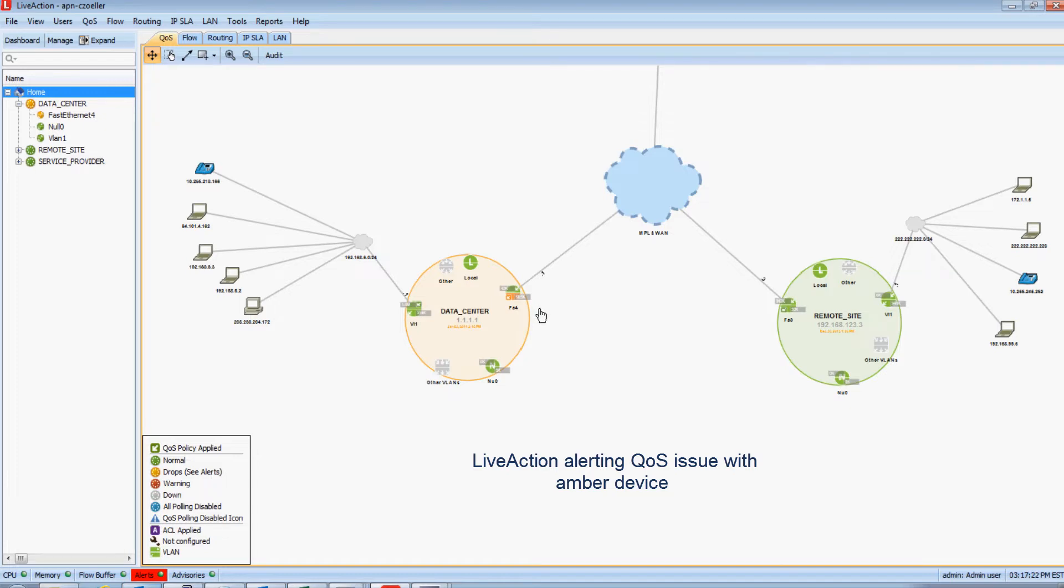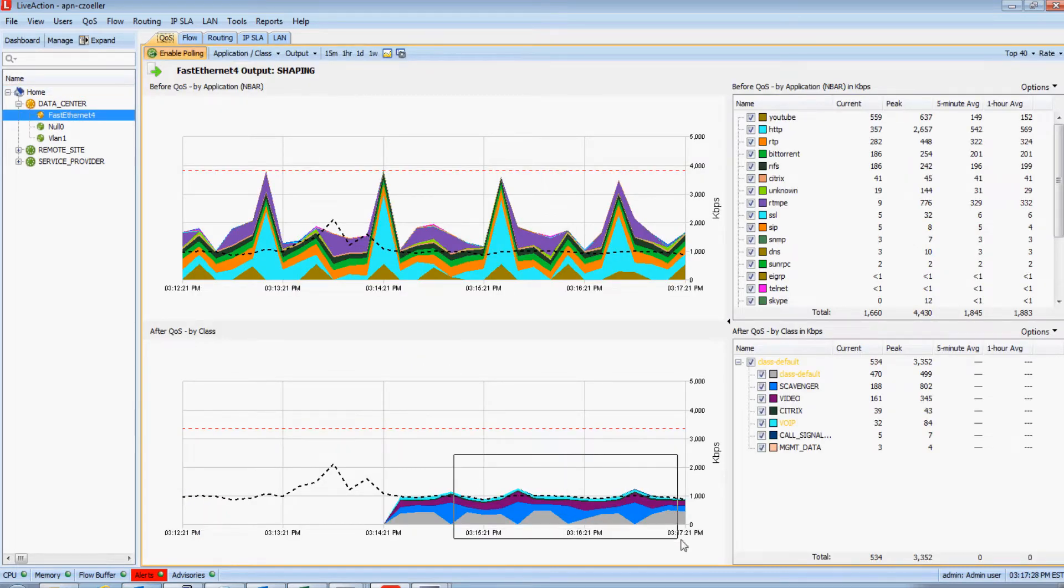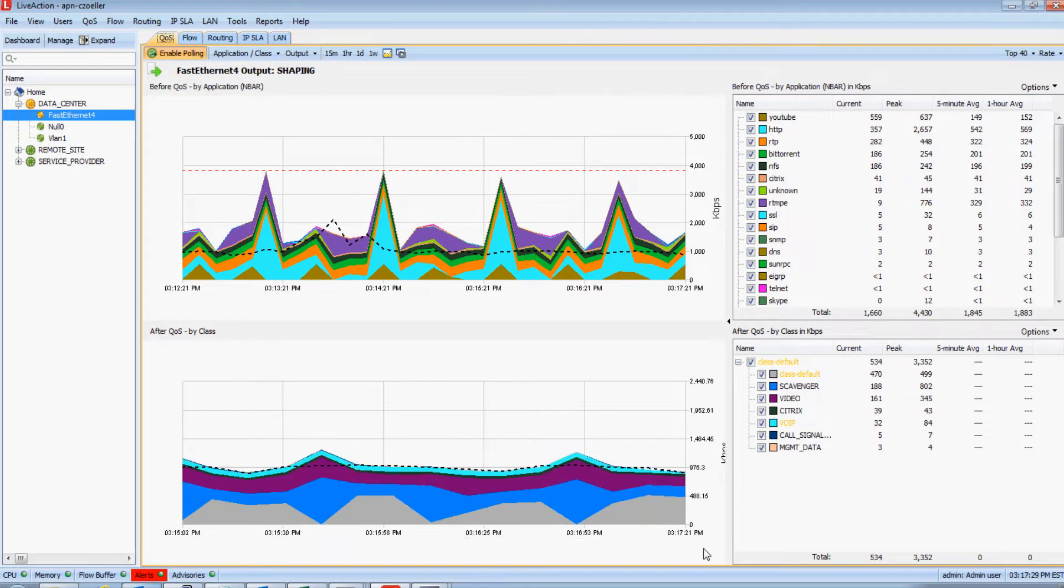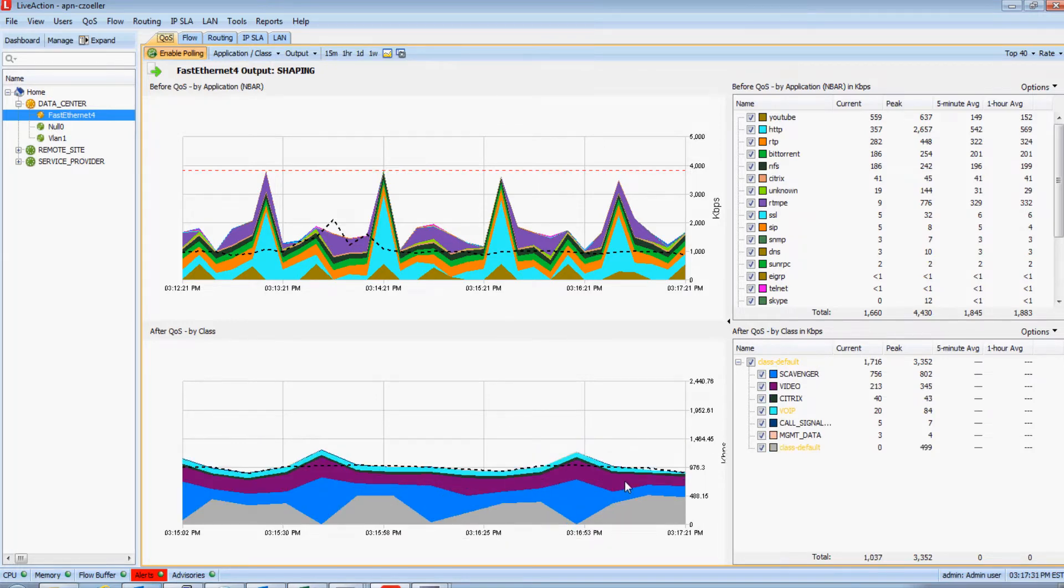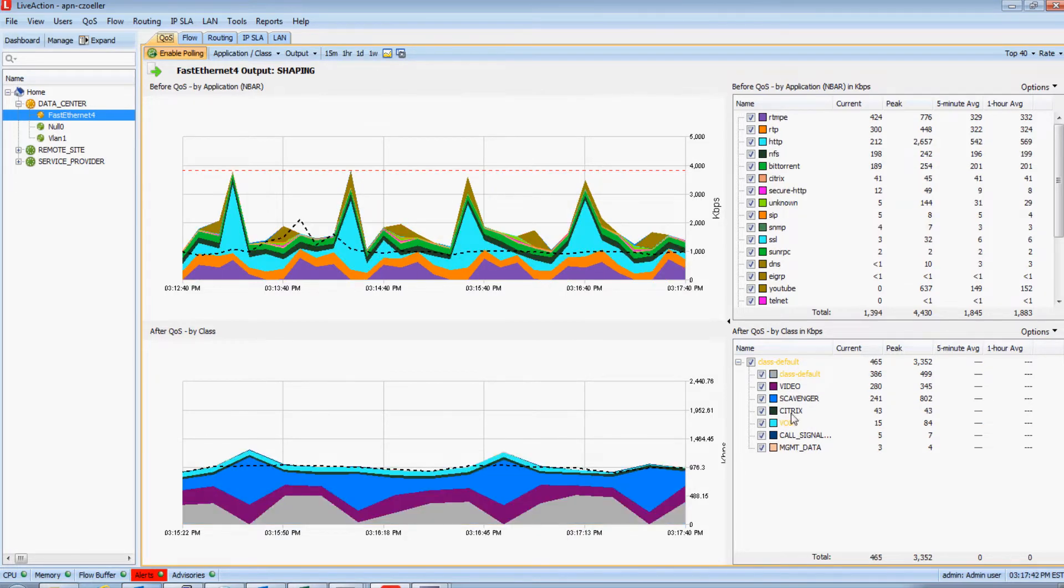Now if I wanted to investigate this further, all I would need to do is double click on that WAN interface. Notice how I now have a very smooth bandwidth graph in this interface's statistics. Also notice how a couple of the classes or queues in the QoS policy on this interface are amber. That indicates a performance problem with these queues.